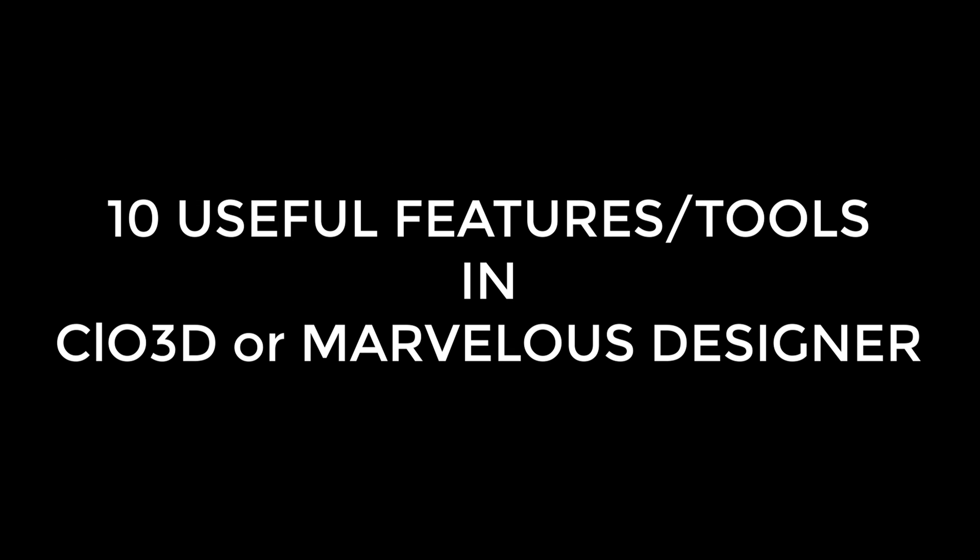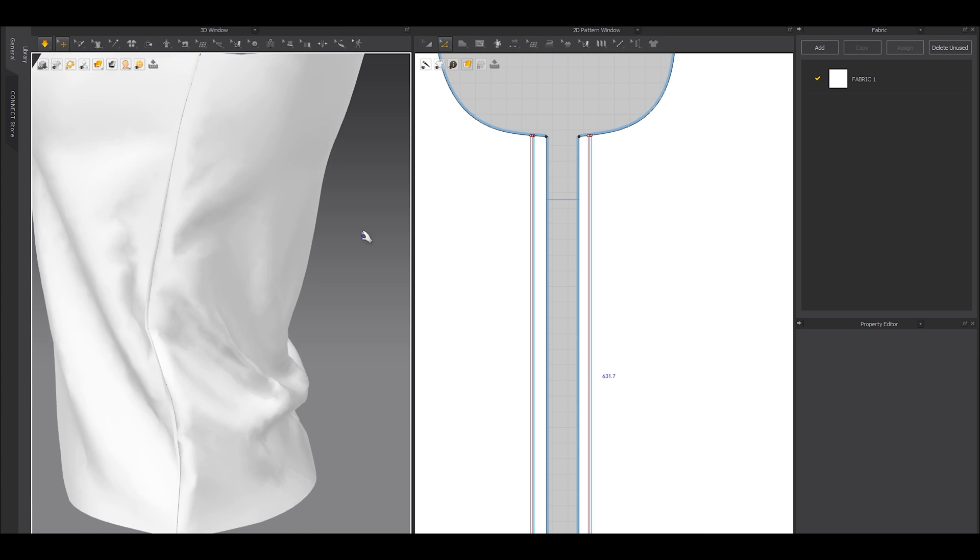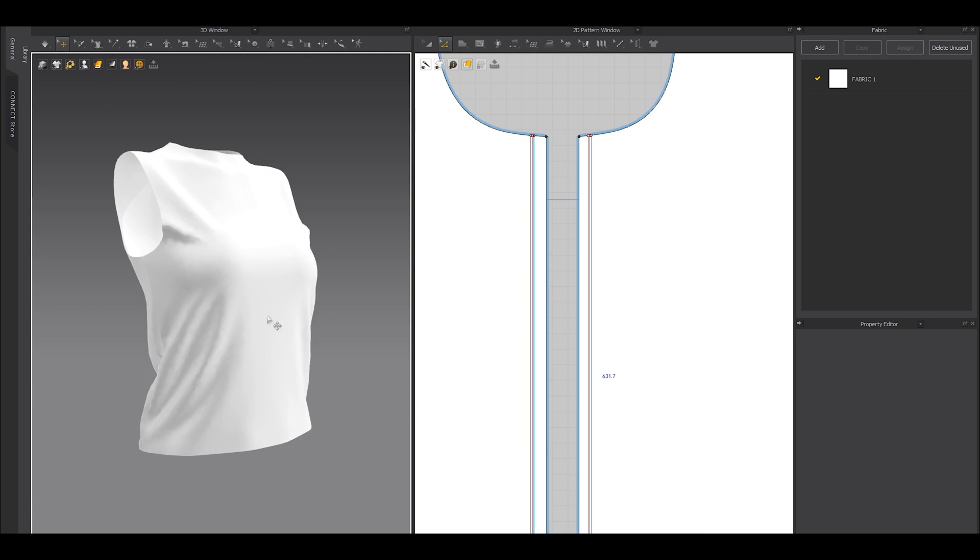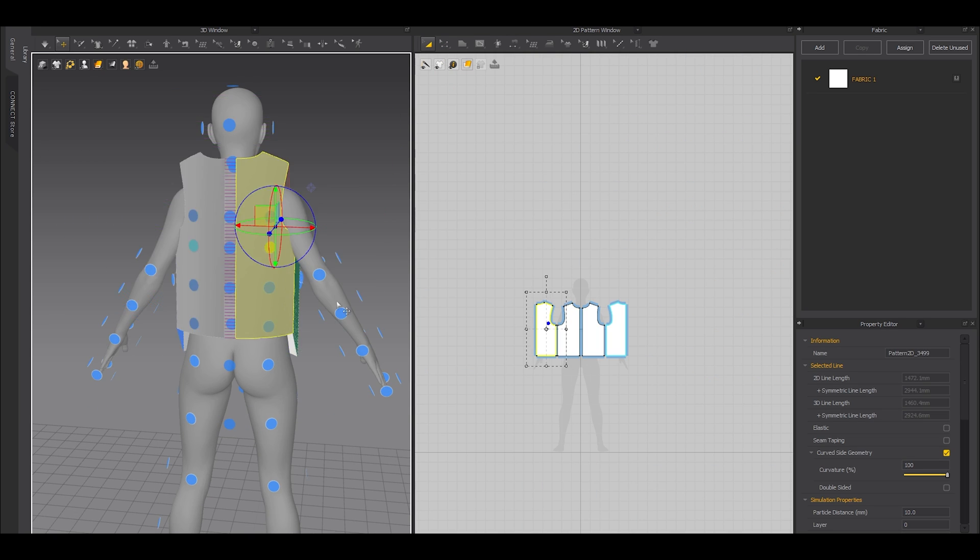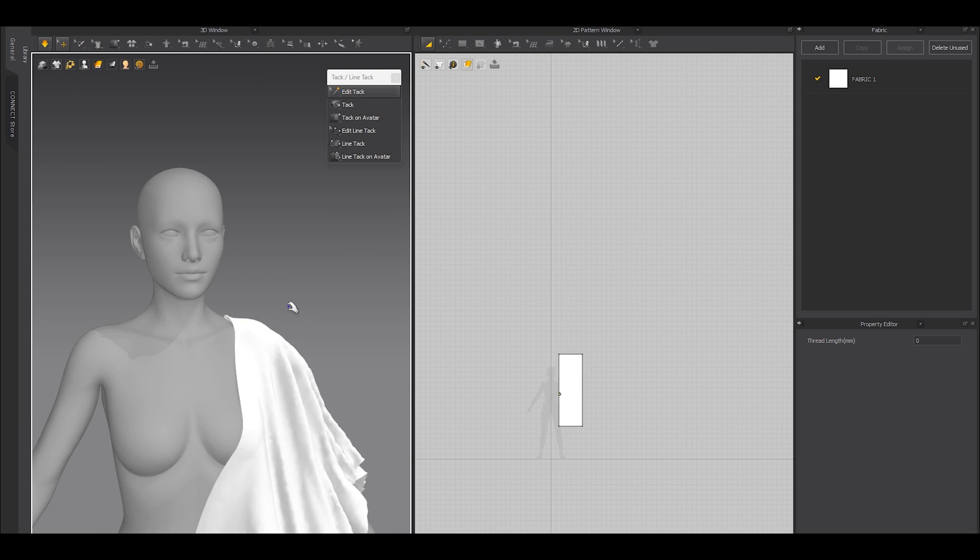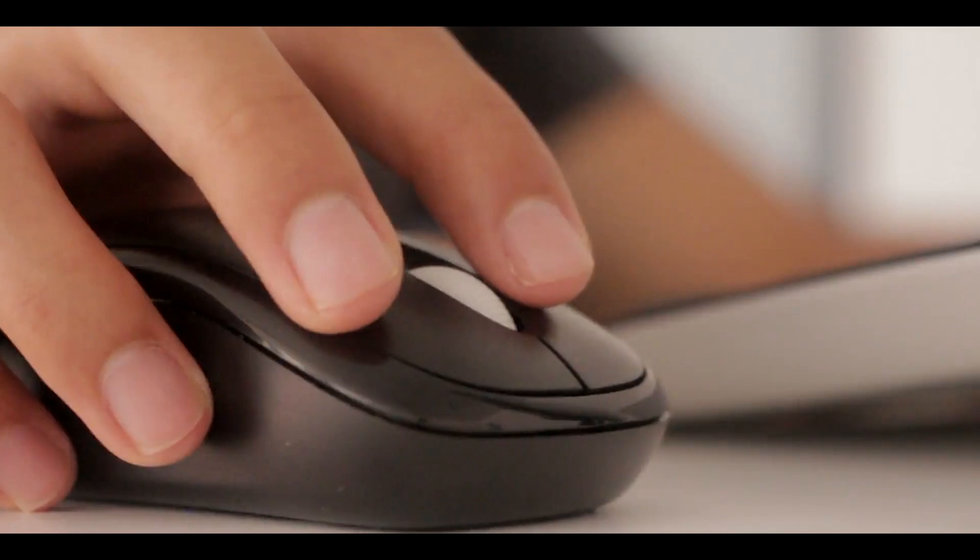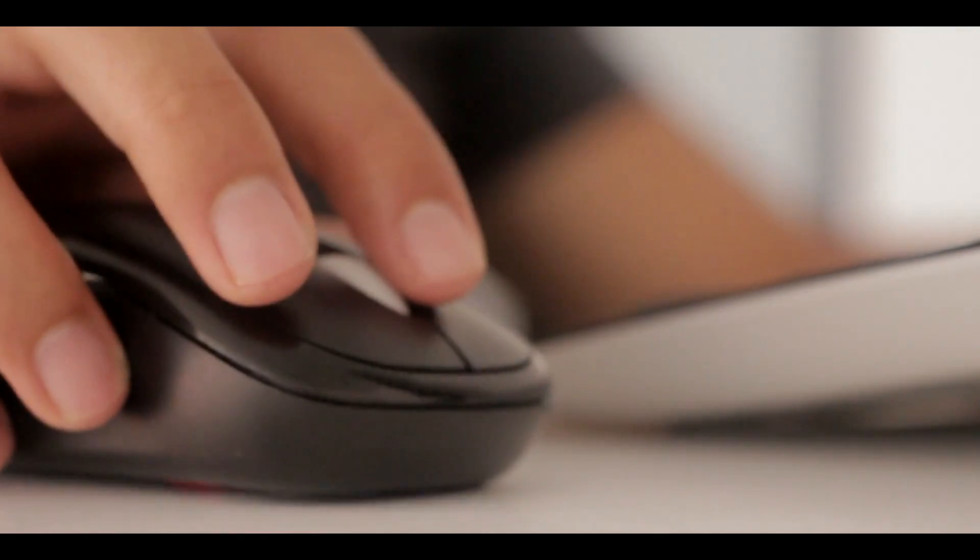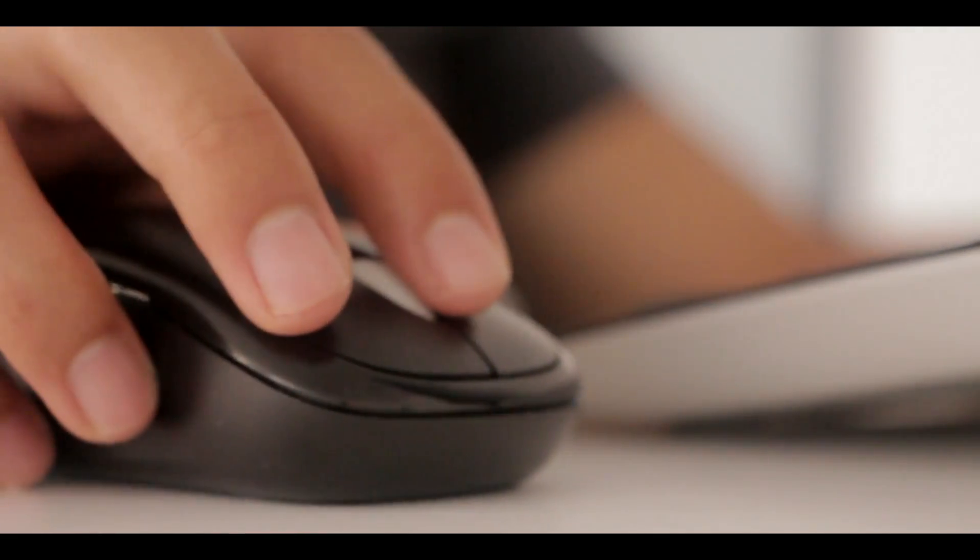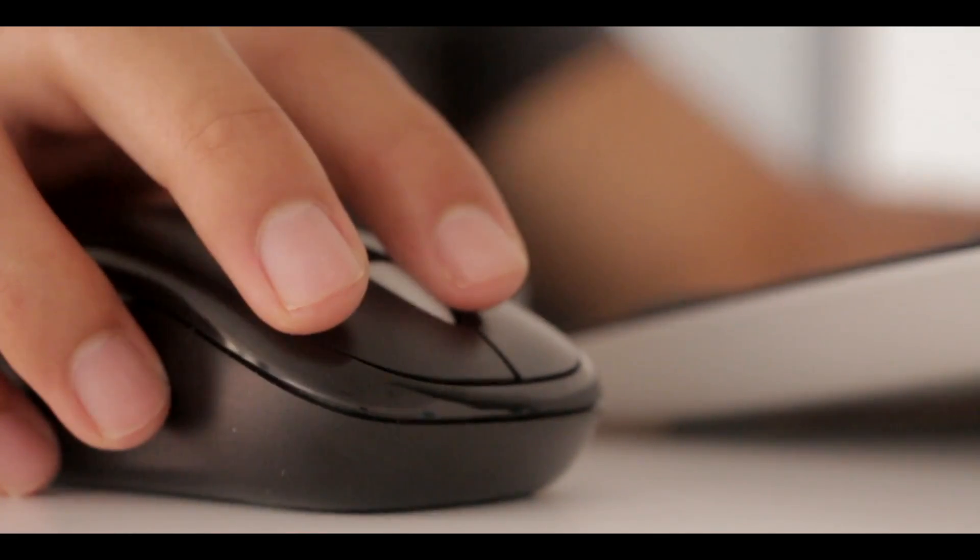Here are the 10 useful tools or features in Marvelous Designer or CLO 3D. Please note these are all basic tools or features of Marvelous Designer, and they are my personal favorites. If you use CLO 3D on a daily basis, you probably know all of them. Anyway, let's start with number 10.